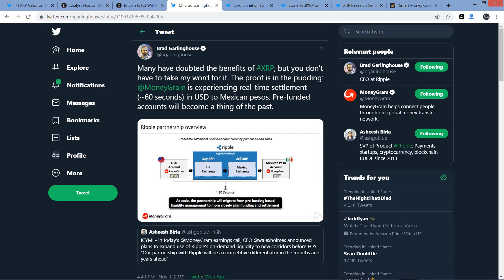Take a look at this tweet from Ripple CEO Brad Garlinghouse. He says, Many have doubted the benefits of XRP, but you don't have to take my word for it. The proof is in the pudding. MoneyGram is experiencing real-time settlement, 60 seconds, in USD to Mexican pesos. Pre-funded accounts will become a thing of the past. Now I know what you're all wondering. Why do people keep putting proof inside of pudding? That's a delicious snack treat. Why are we putting proof there? Some things we're just never going to know. But indeed, pre-funded accounts will become a thing of the past.